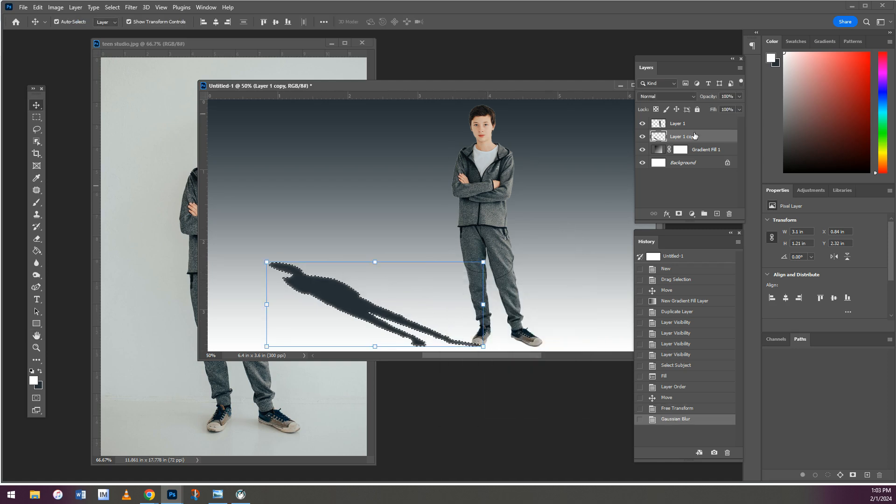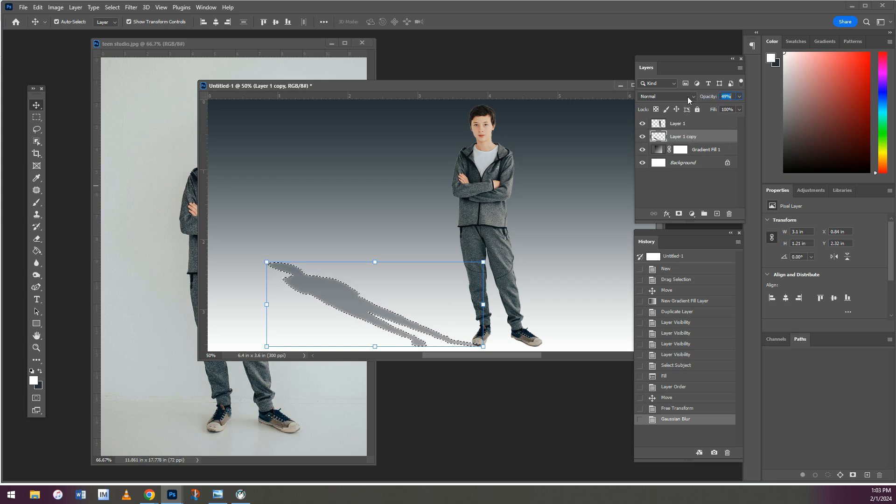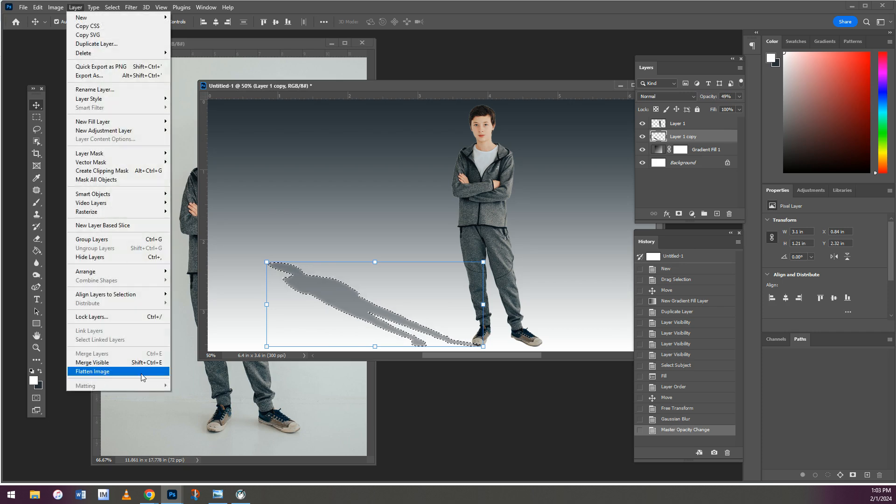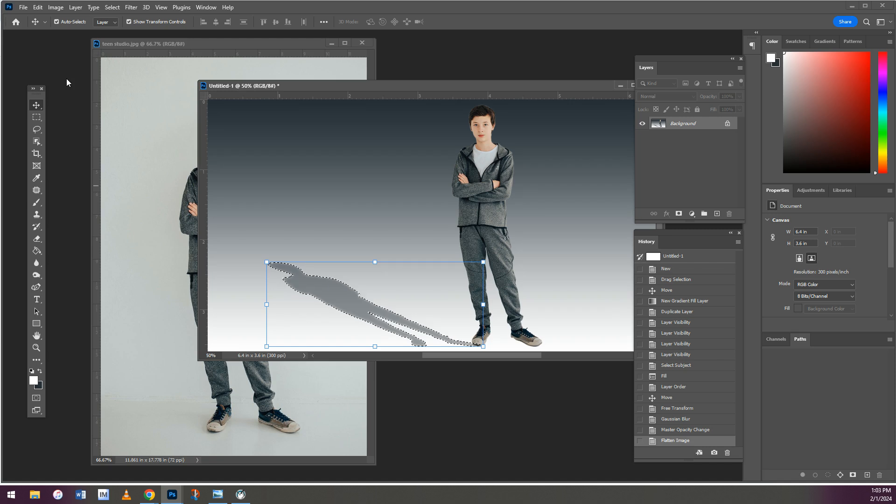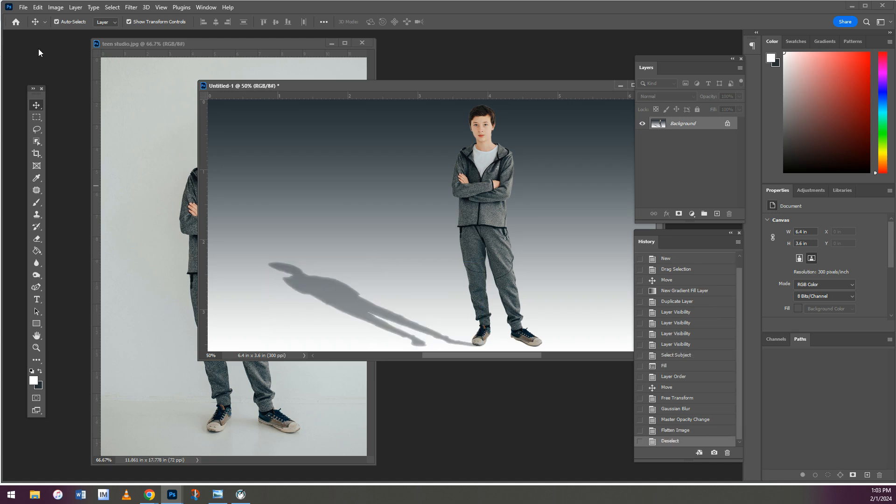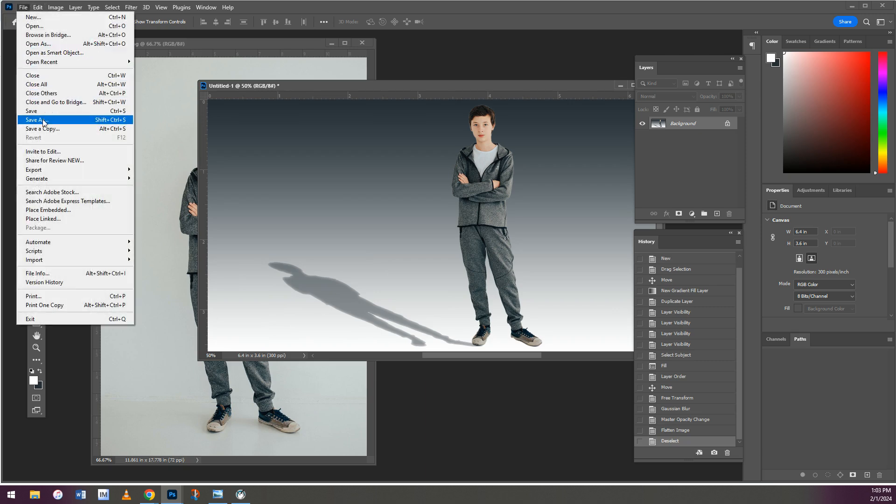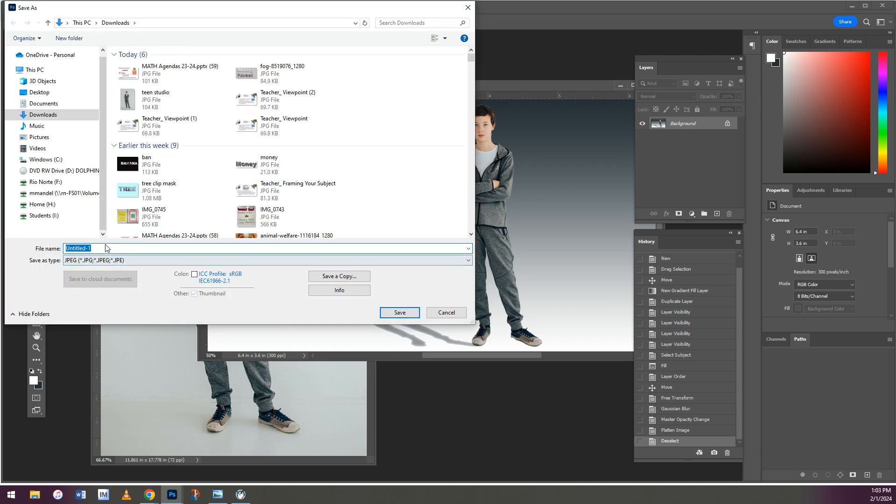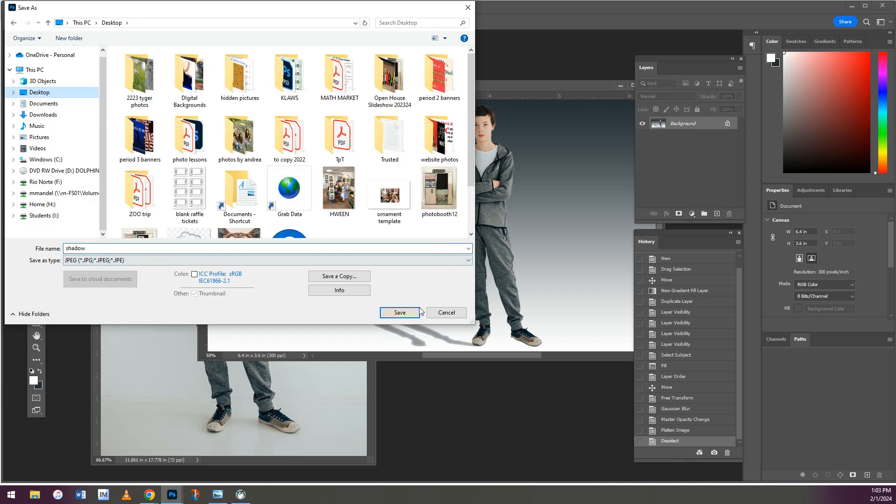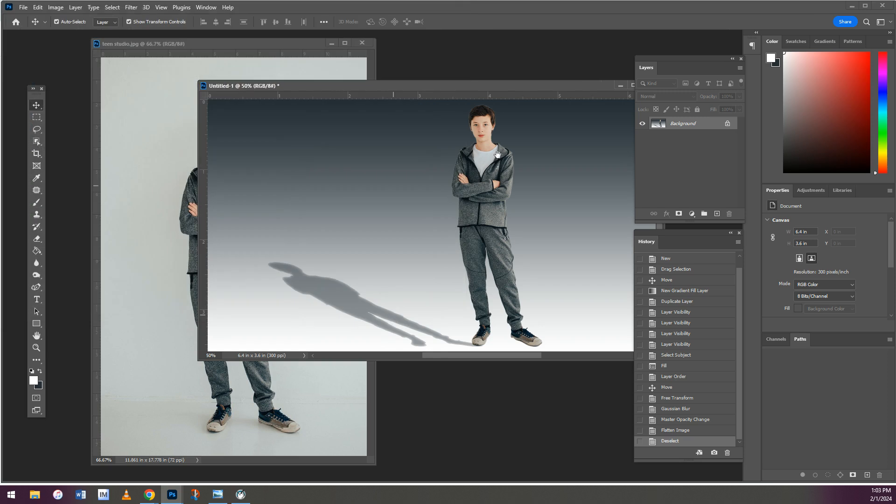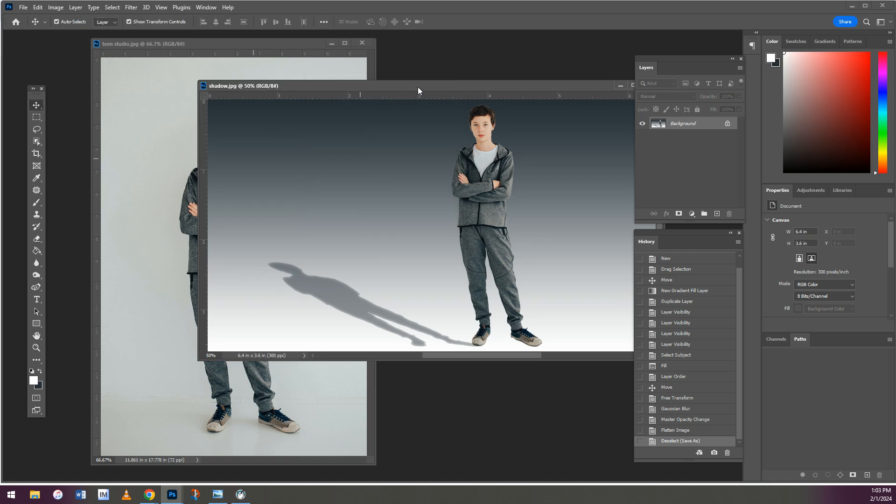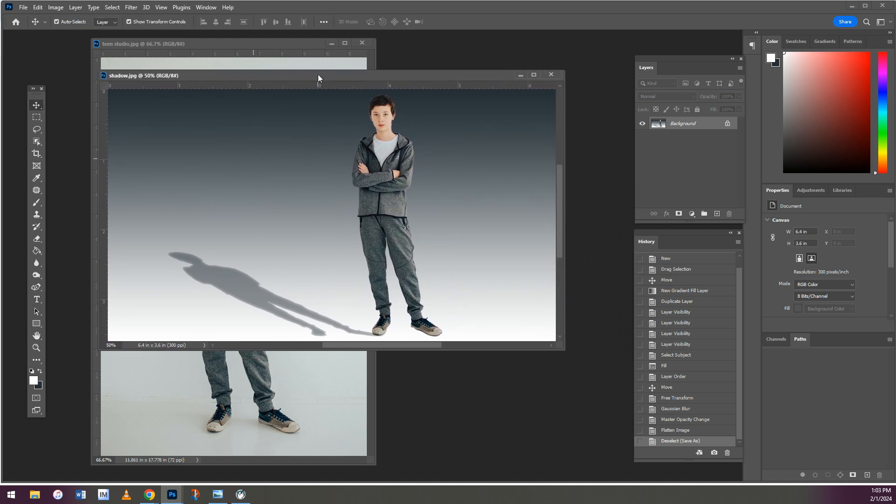You can also fade this by lowering the opacity when you have the shadow layer selected. Whenever you like what you have, hit Layer, Flatten, and then save it. Make sure it's a JPEG, give it a name, put it in your student ID folder, and then attach it to your assignment.